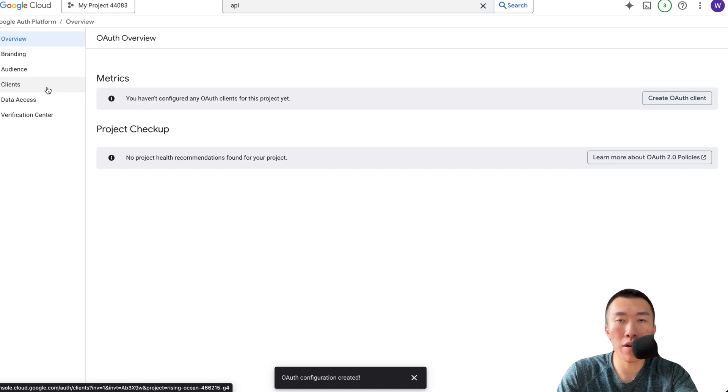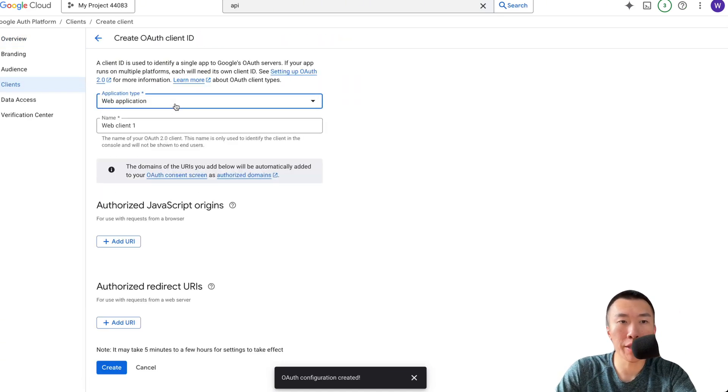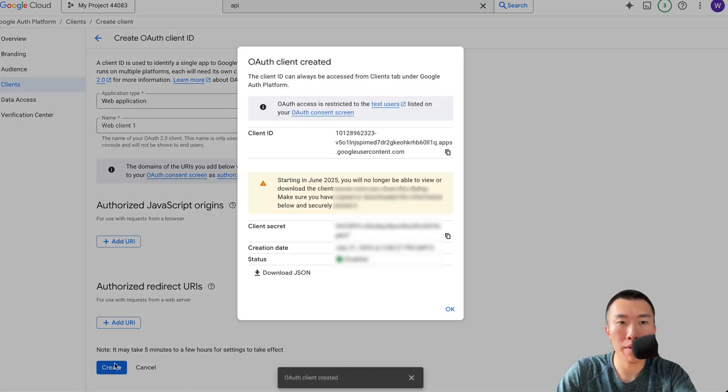Click on Clients. Click on Create Client. Select Web Application. Click Create.